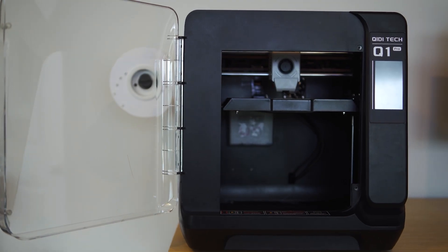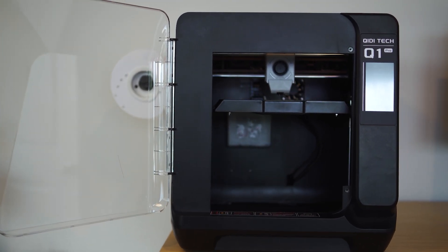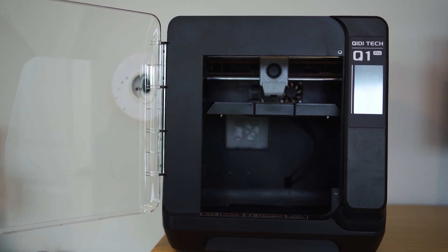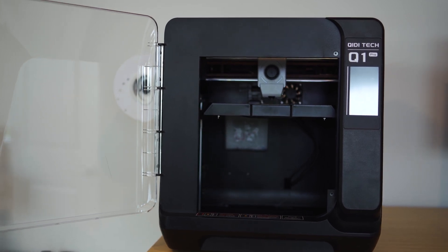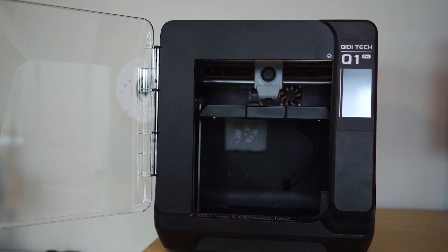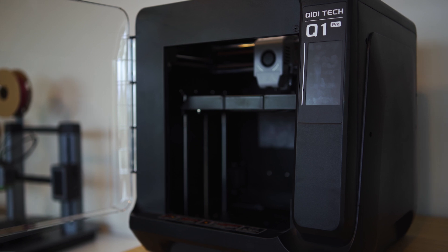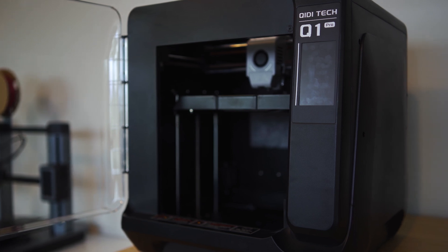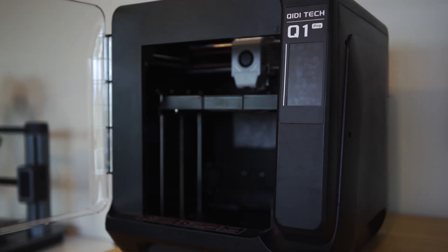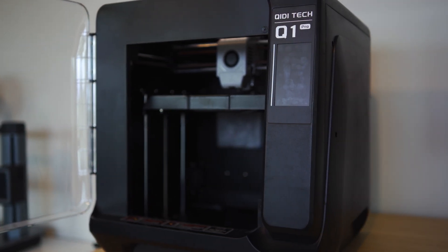So this is the Q1 Pro, and like always, I am late to the game, so maybe you're already familiar with this machine. But this is the latest in the Chidi lineup, and trust me, it has a lot to offer.